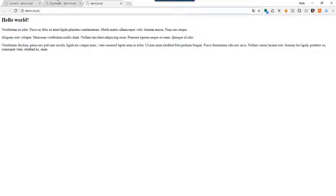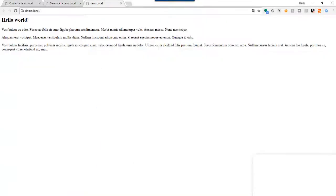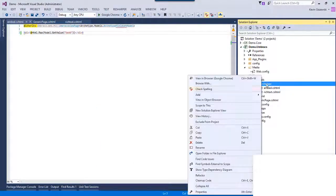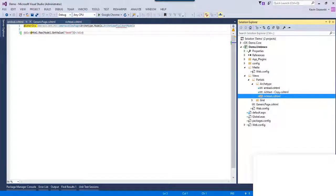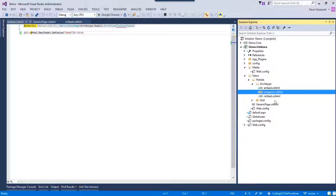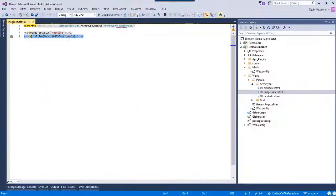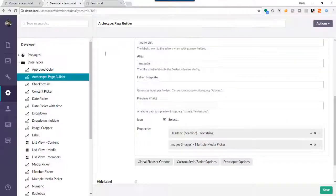Now we just need to do that last one — image list — which has a headline and images. We're going to copy the existing partial and call this one 'image-list'. We'll open it up and save it. We should at least get just our headline — and yes, we'll tackle the images in a second.